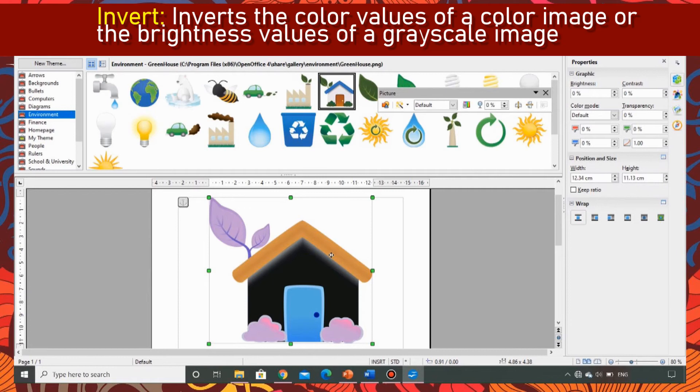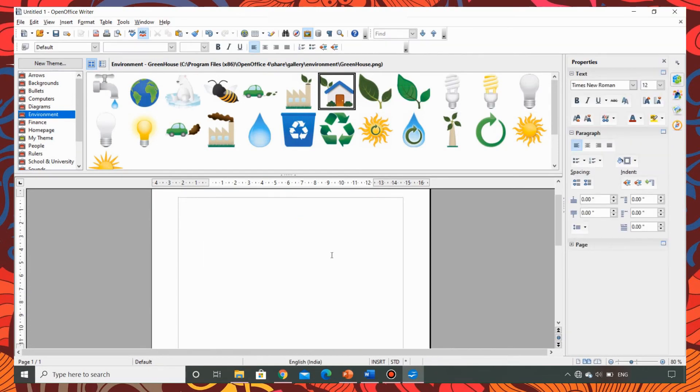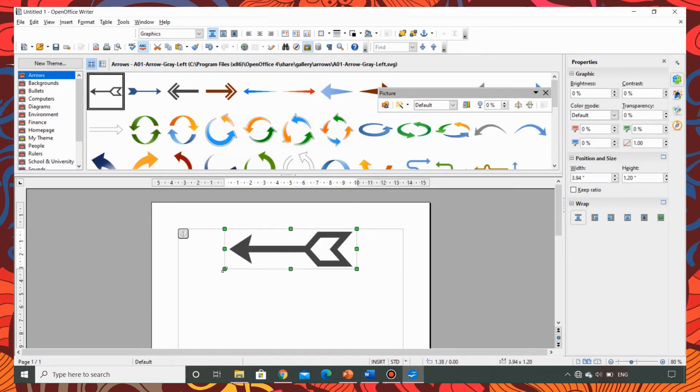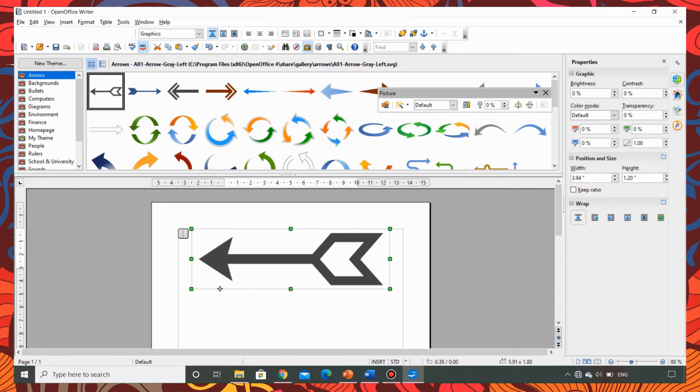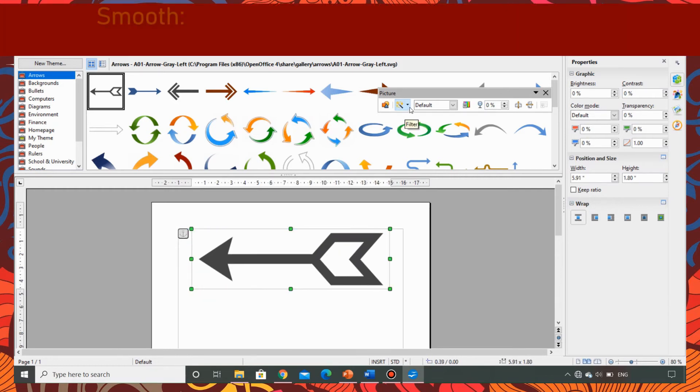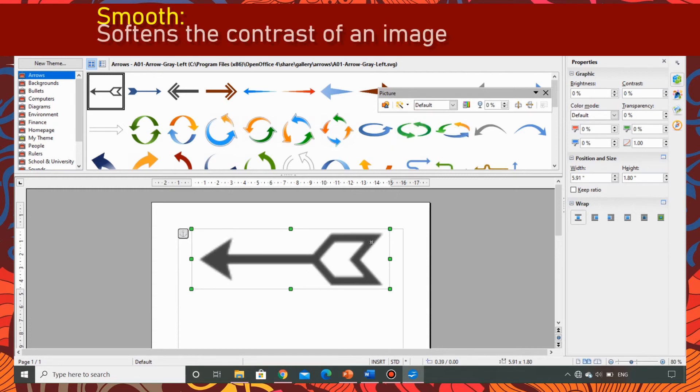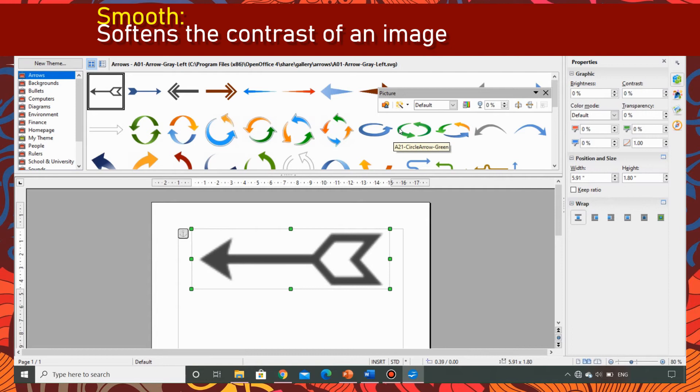Now let's try the next one. For the second filter I am taking an arrow and dragging it big so that you can see the changes. Now when I am going to apply the smooth filter you can see that the edges are getting softened. You can clearly see that the edges are softened.